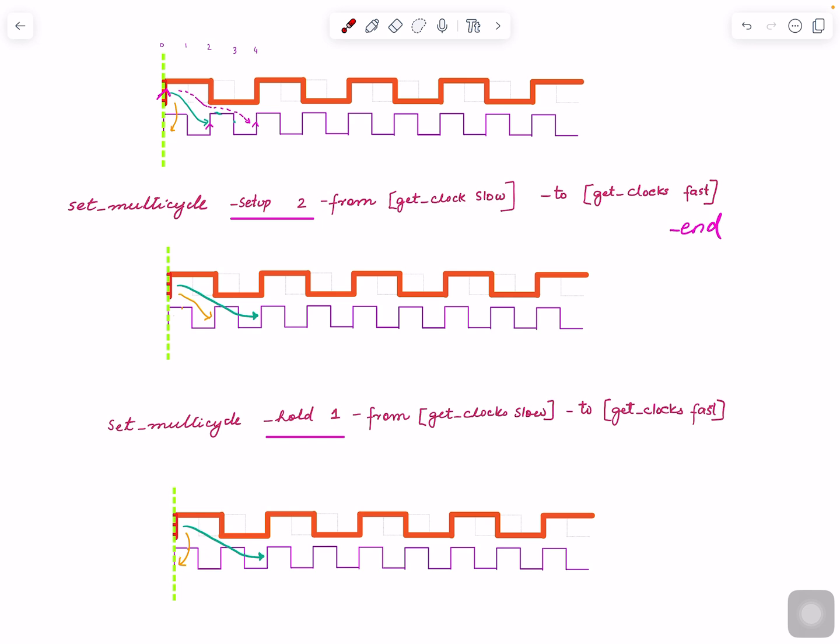We will look into hold fixing, how hold is fixed, and normally in the flow that will come at some point. I believe it's set_multicycle_path dash hold one from slow to fast. That's correct. And dash end, even if you don't mention it, assume that it's end, so end is moved back by an edge.